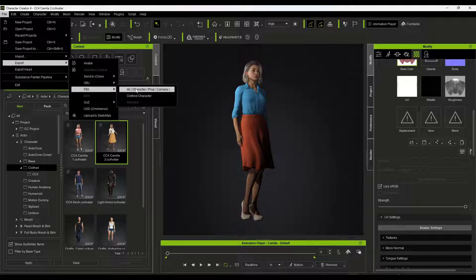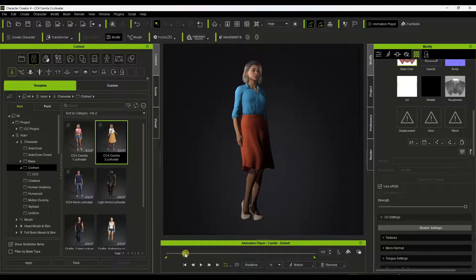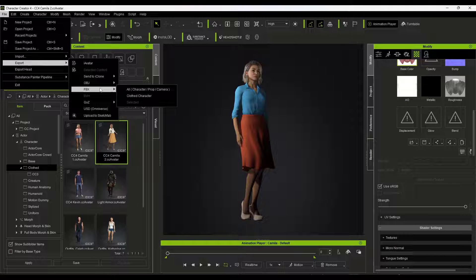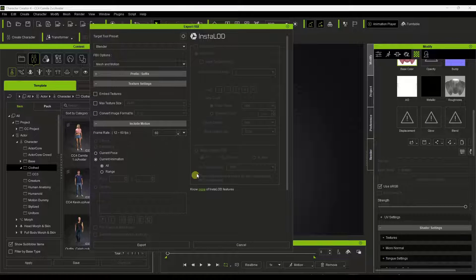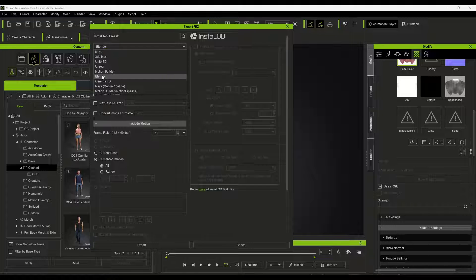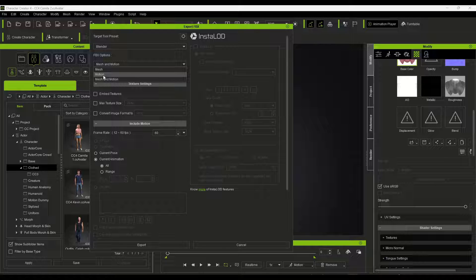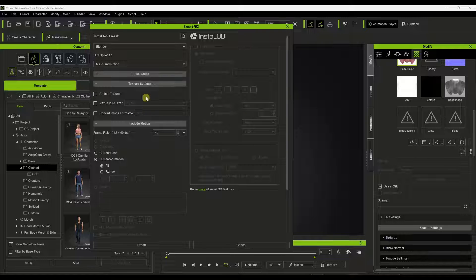Specifically, I want to export all. I don't really have any crazy animations applied to this, so we're not going to worry too much about that for right now — we can talk about that in a future video. So we want to do a File Export FBX and select the option for All. When we do that, we get a number of options. We want to click this dropdown and pick the option for Blender. There are different options: you can export just the mesh, the mesh and motion, or just the motion. In this case, we're going to pick mesh and motion.